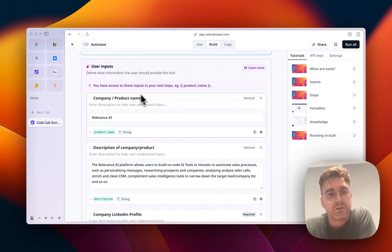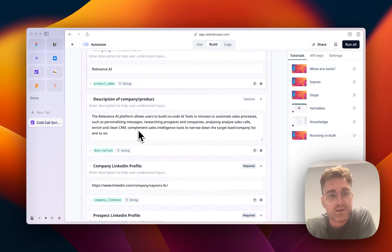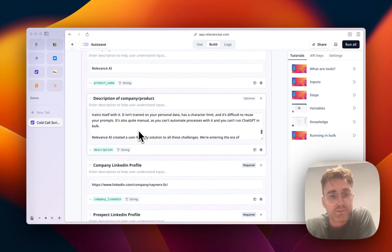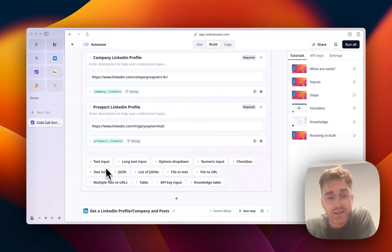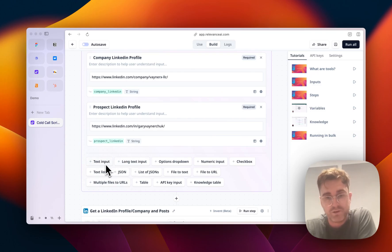So these are the questions that I put in the details for on that first page for it to run. So you can see I've got company, product name, description, company or LinkedIn profile, prospect. That's cool. And you can add any other input if you like here.